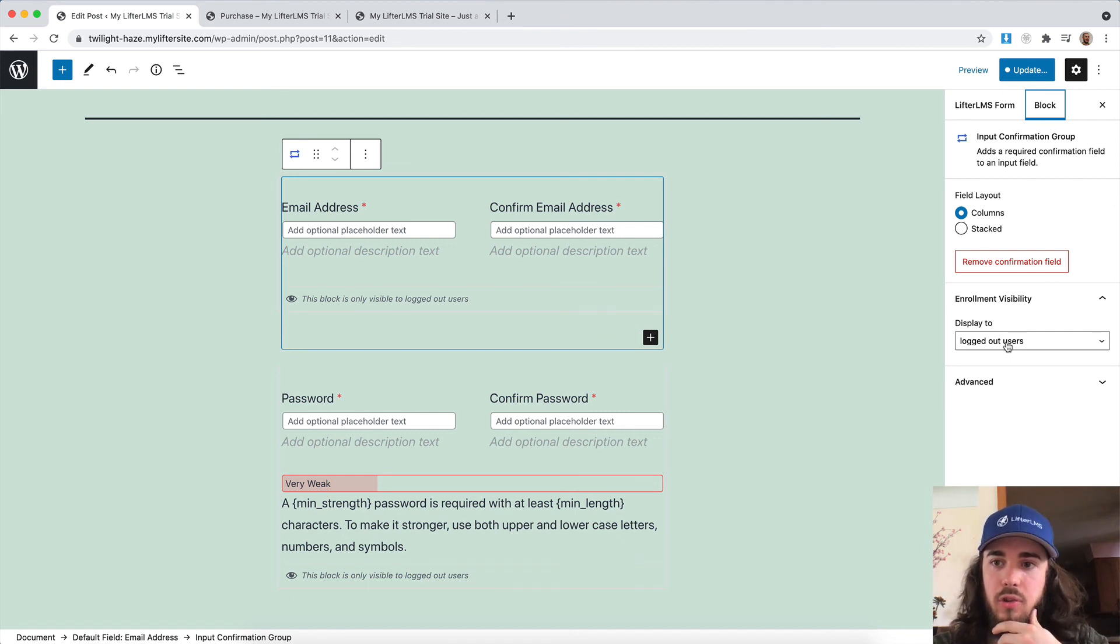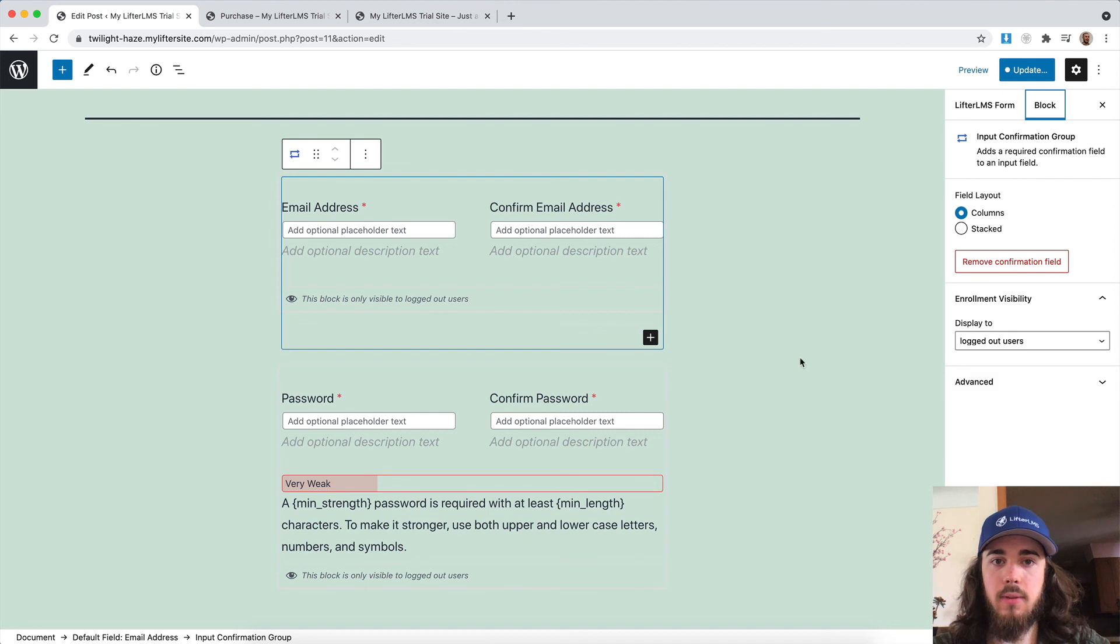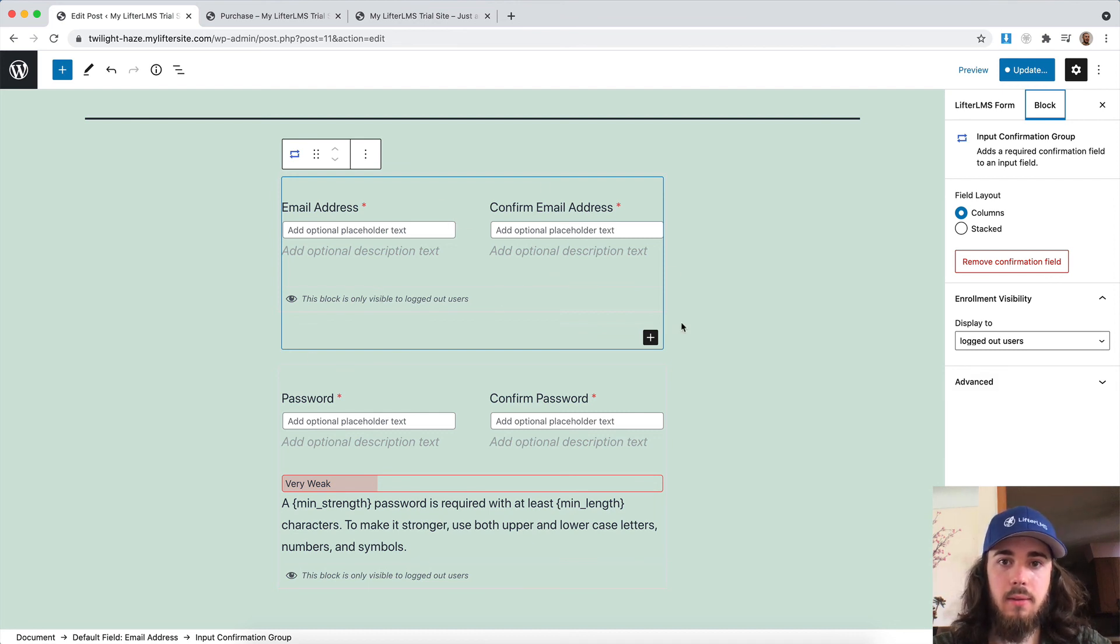Shoot us a message in our chat or our contact form. We'd love to see your feedback on this user interface.